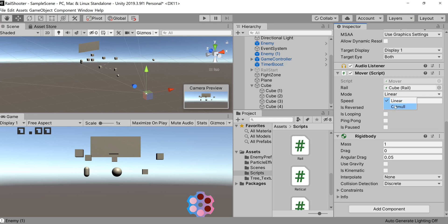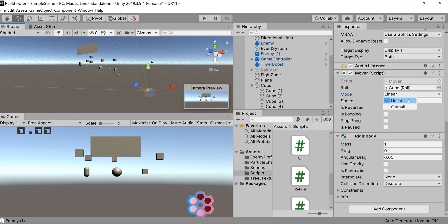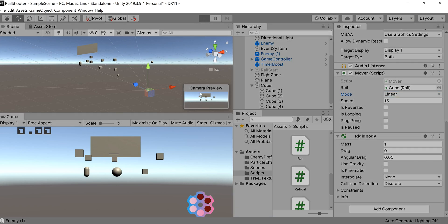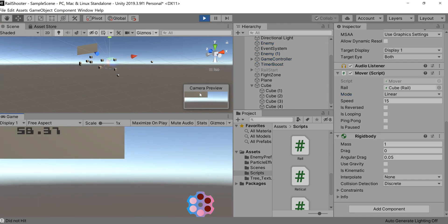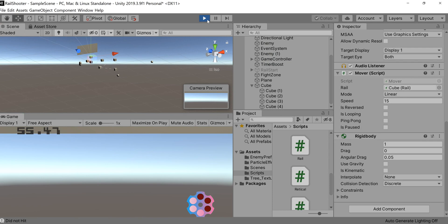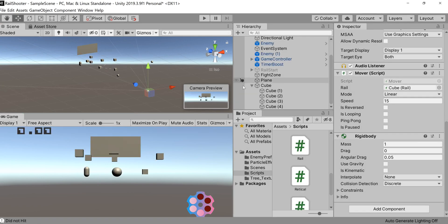Now catmull and linear are things we can play around with. Catmull provides smoother turns - if you think about traveling along planets in Super Mario Galaxy, that nice smooth movement. Whereas linear is just waypoint to waypoint, as the crow flies. You can mess around with linear or catmull or whatever, just play around with this. If we start our game, we'll see this interaction with the new rail, and you can see we've traveled along that rail.